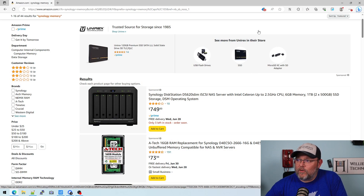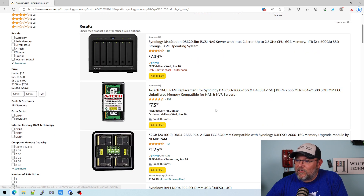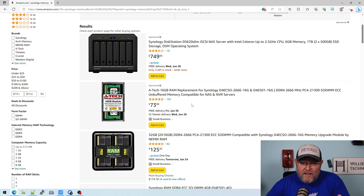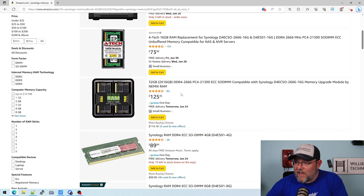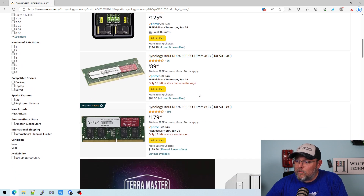Here's what I'm going to tell you — going forward, I will not recommend non-Synology memory for Synology. I went over to Amazon and searched for Synology memory, and the first thing that comes up is this ATEC 16GB, which is a non-Synology module. I'm not going to leave a link to that, or to this 32GB non-Synology module. I will leave affiliate links down below to the first two Synology modules.